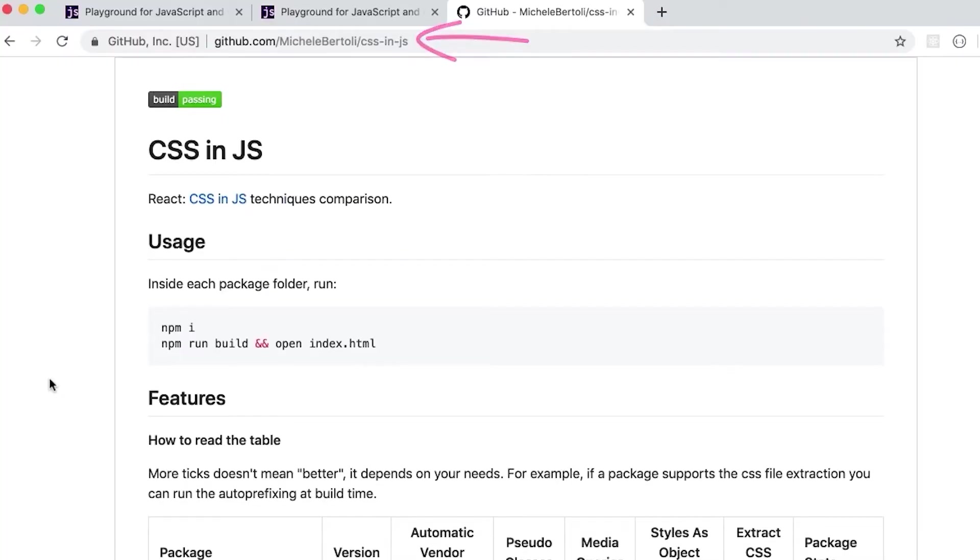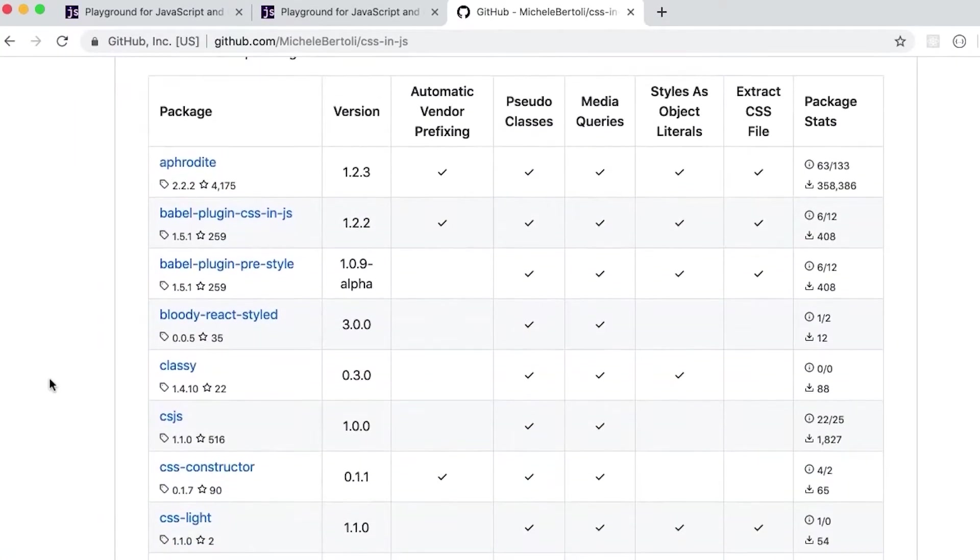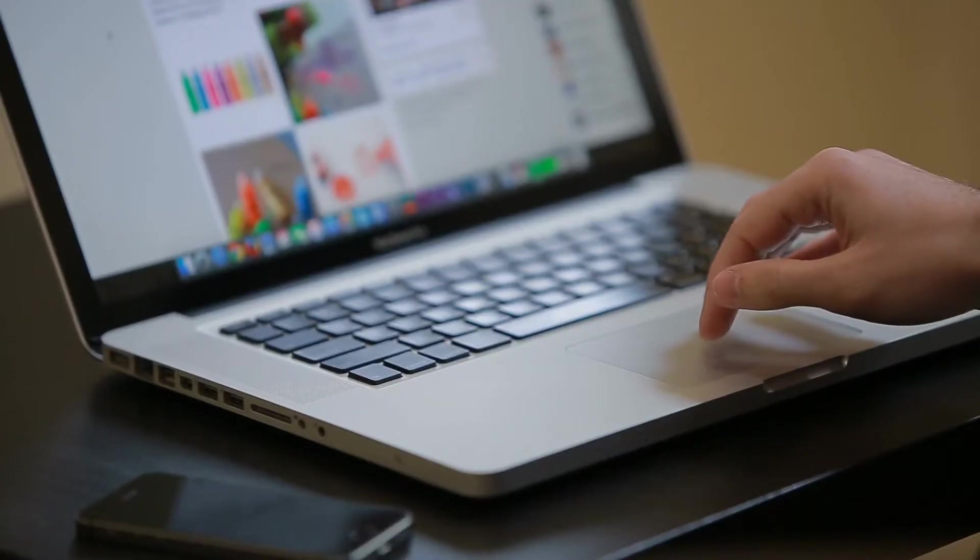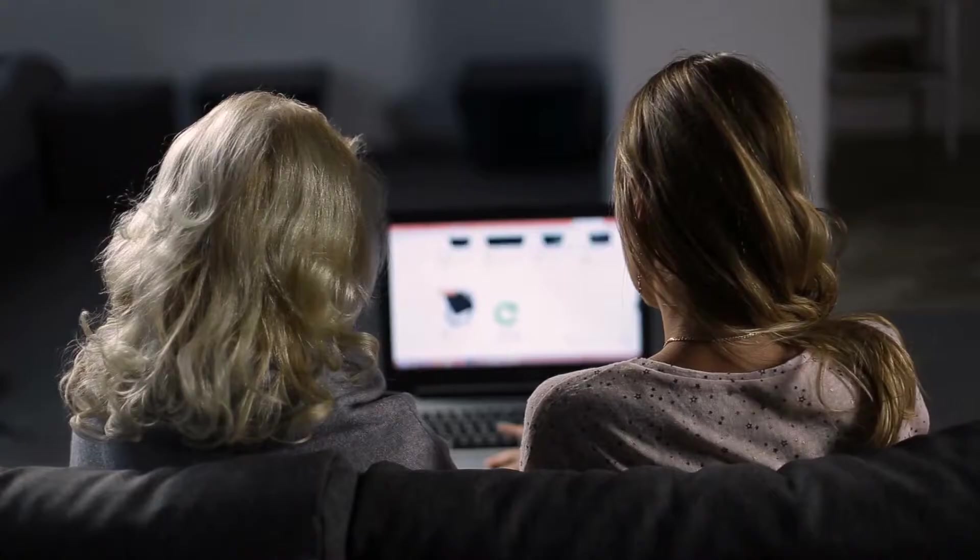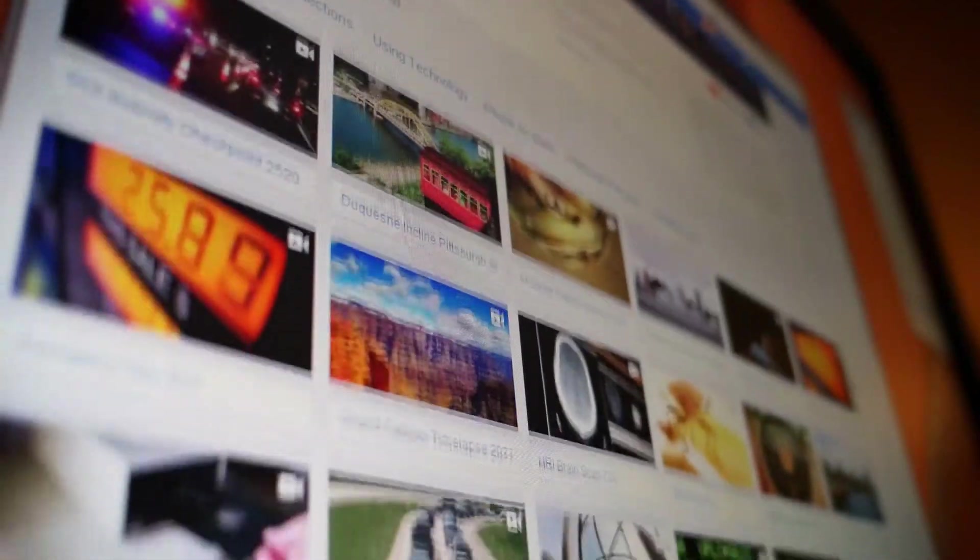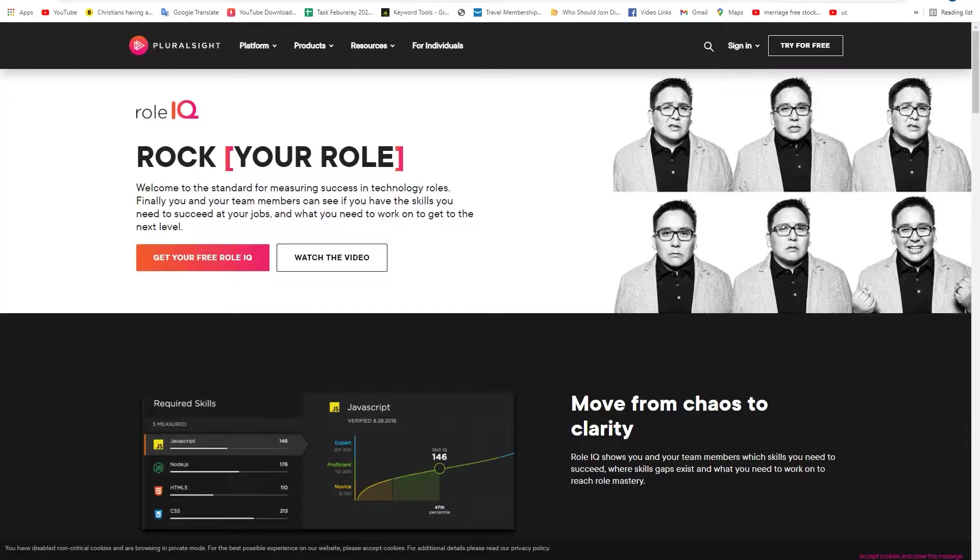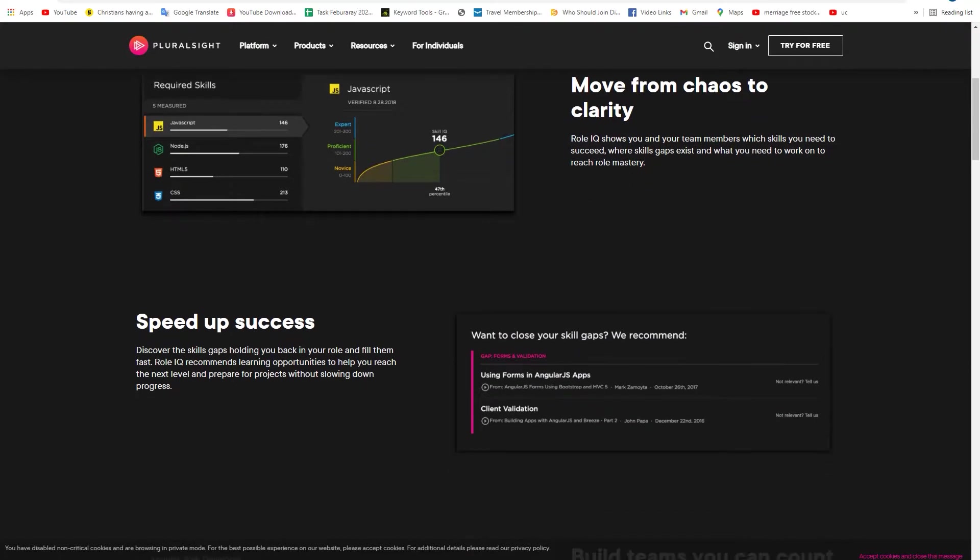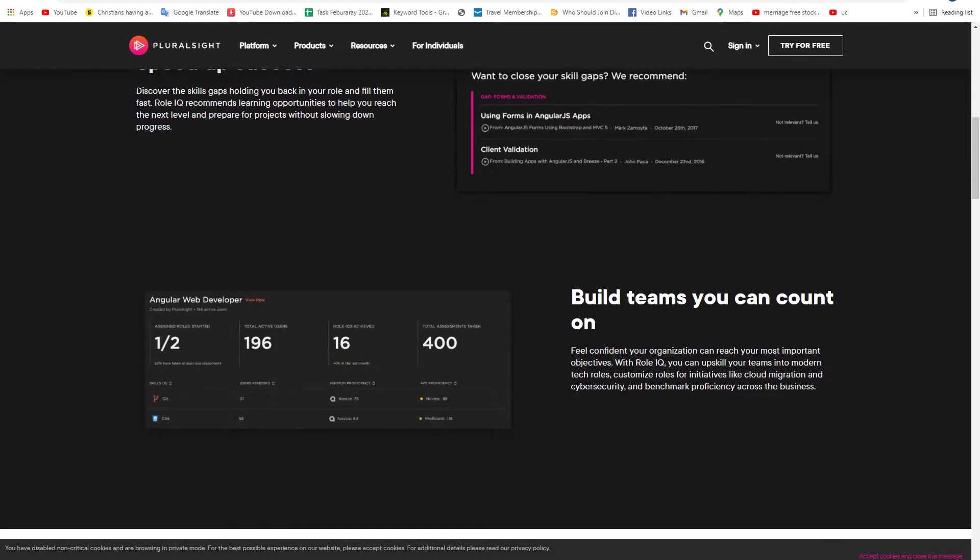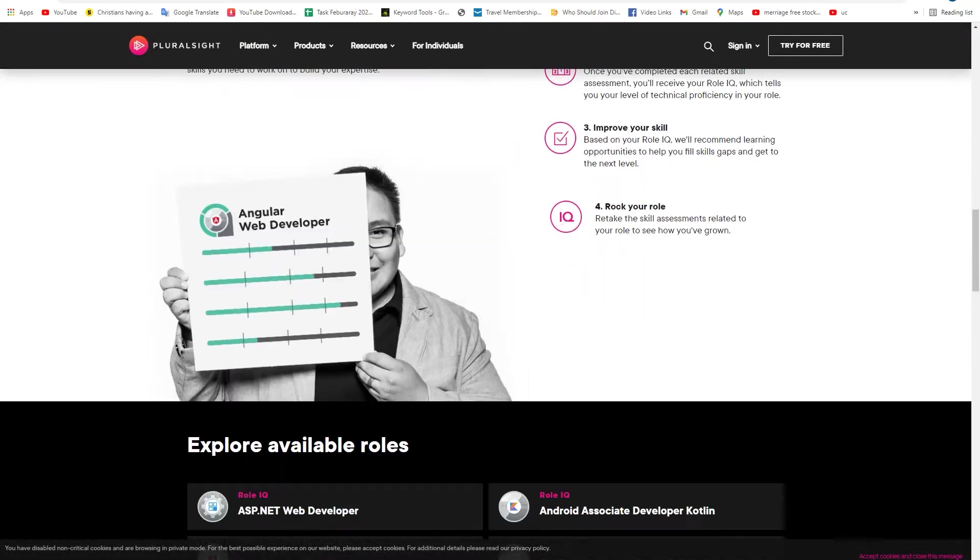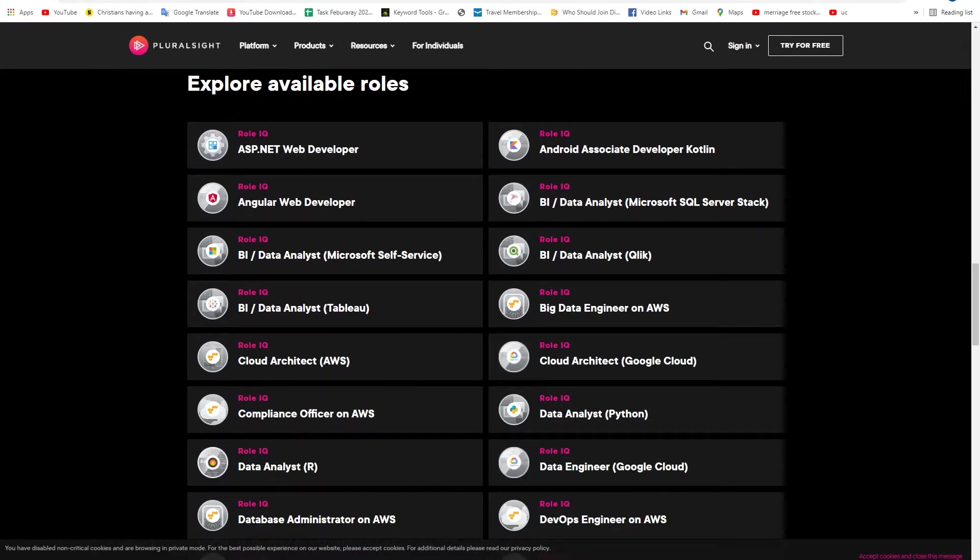Pluralsight uses a subscription-based business model to watch the videos. To get the full benefits of this website, like submitting projects and coding on the browser, you'll need the team or premium plan. What makes Pluralsight unique is the progress tracking development. You're able to take a skills IQ assessment that will show you if you're a novice, proficient, or expert and then get course recommendations to improve it.